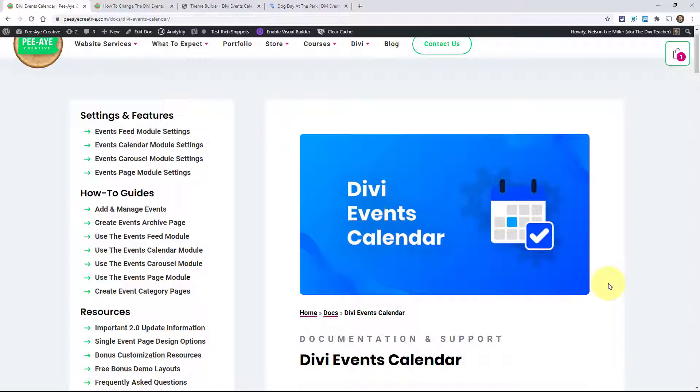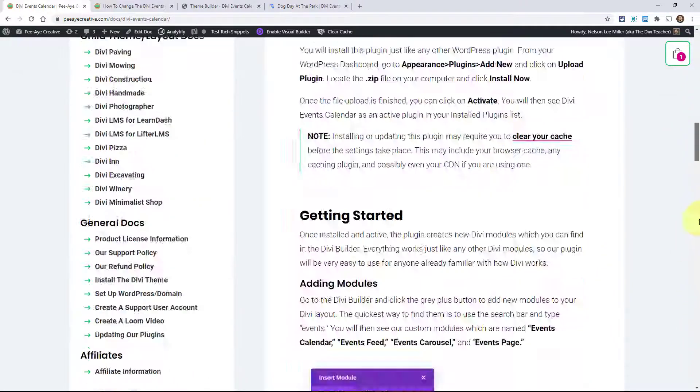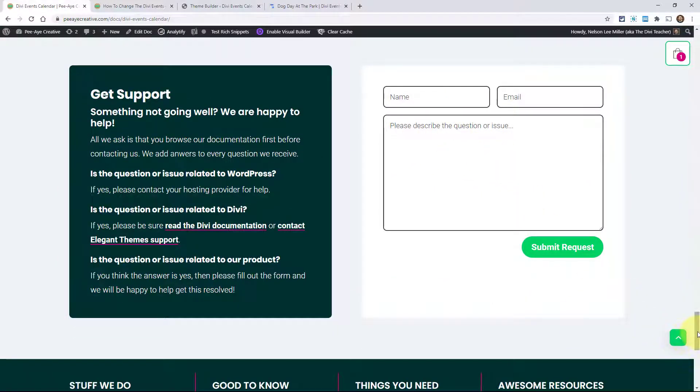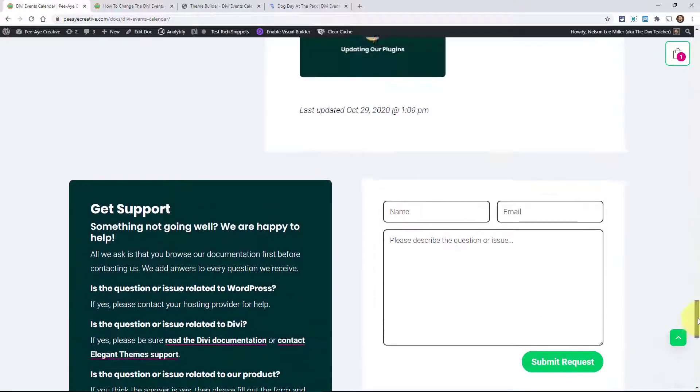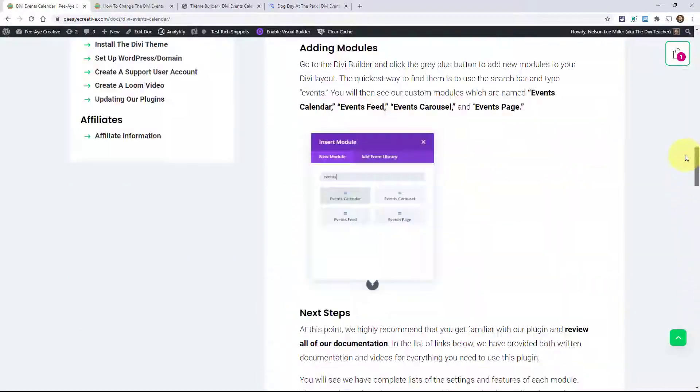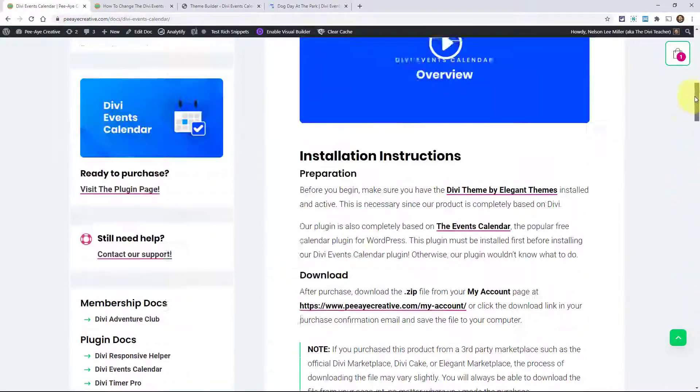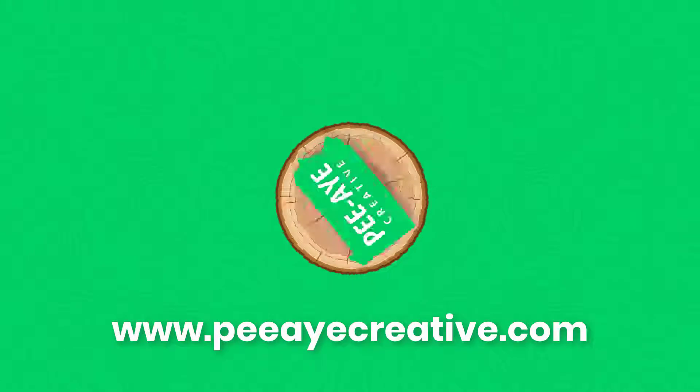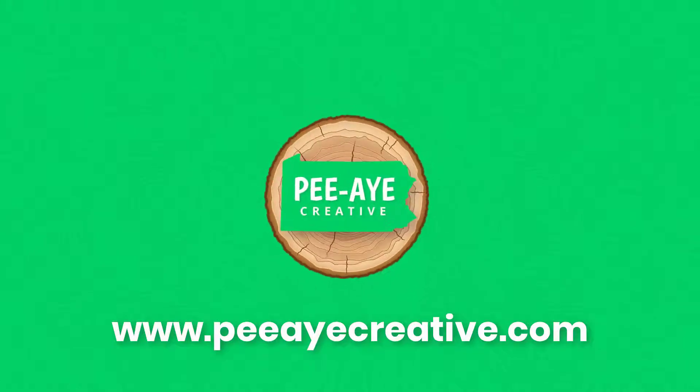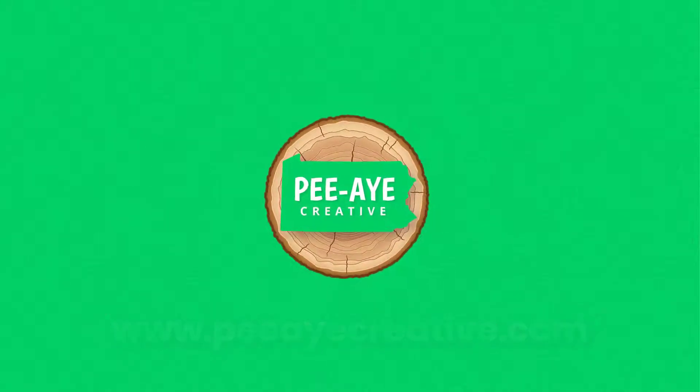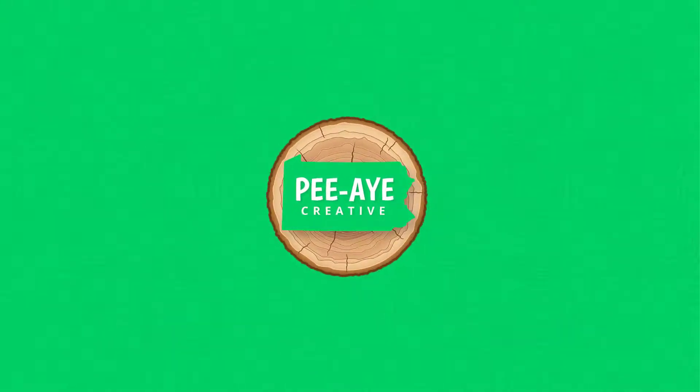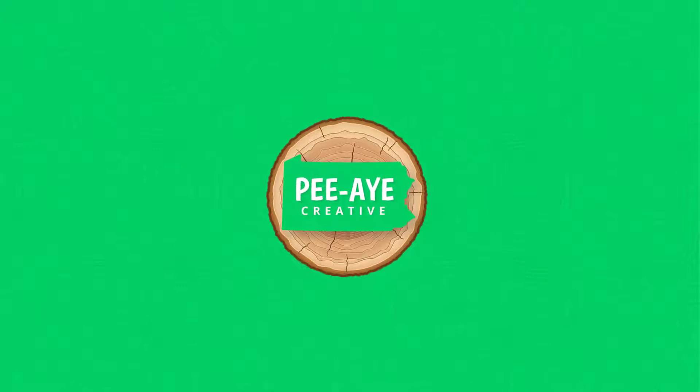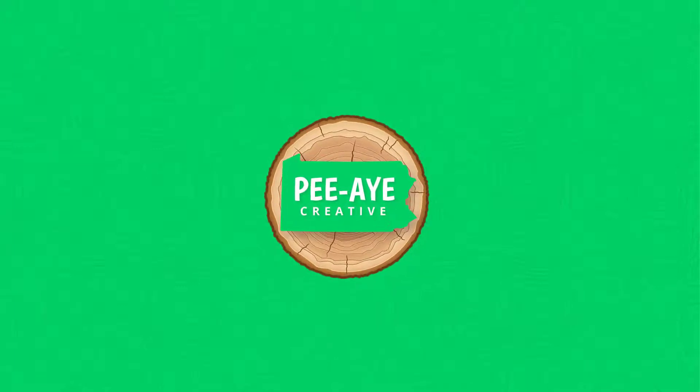If you have any issues, any questions, any presale questions, whatever stage you're at here, be sure to let us know. You can do that at the bottom of every document here. There's a contact form right here on the bottom of each one of these articles. So just let us know. Hope you enjoy using this plugin. Thank you.